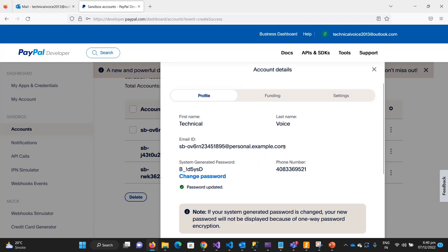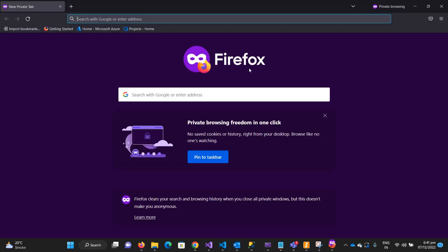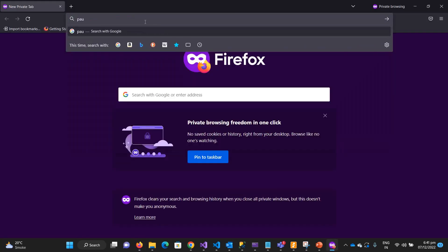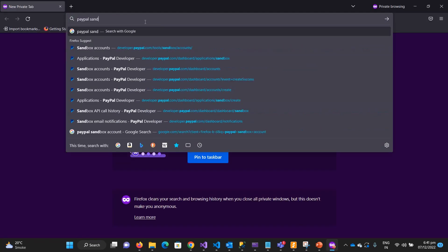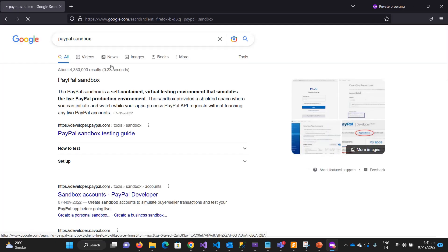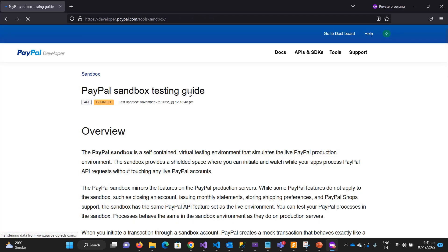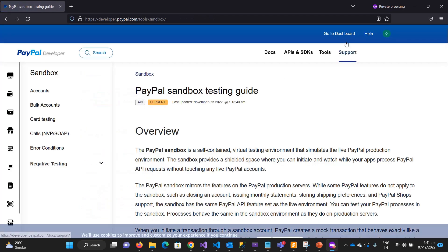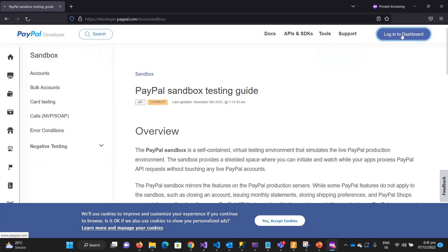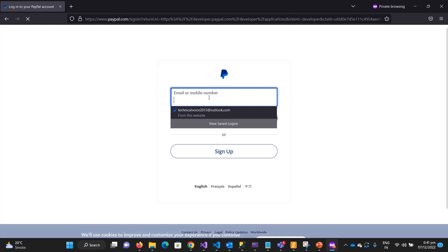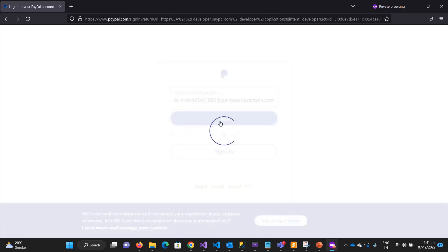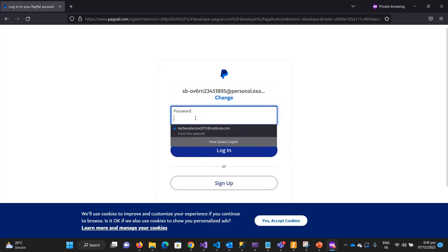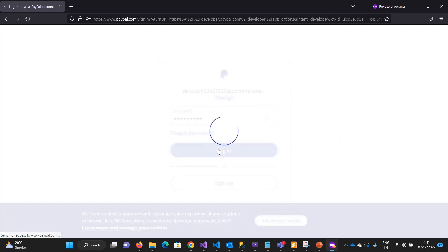Let me test this account in a new private window - PayPal sandbox. Let me switch, log in, next and next.